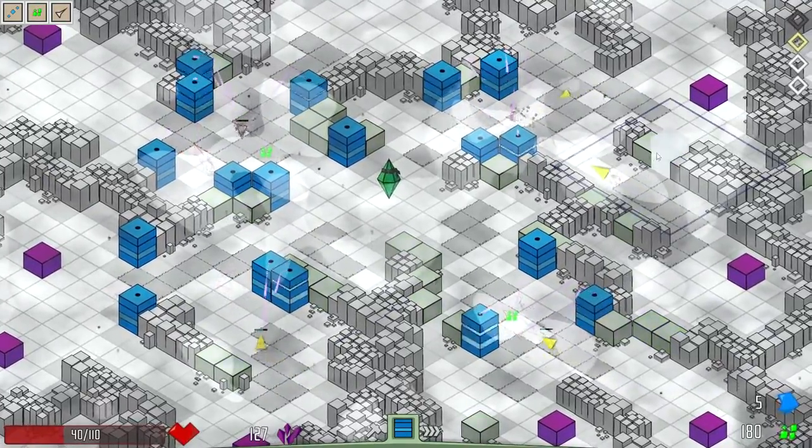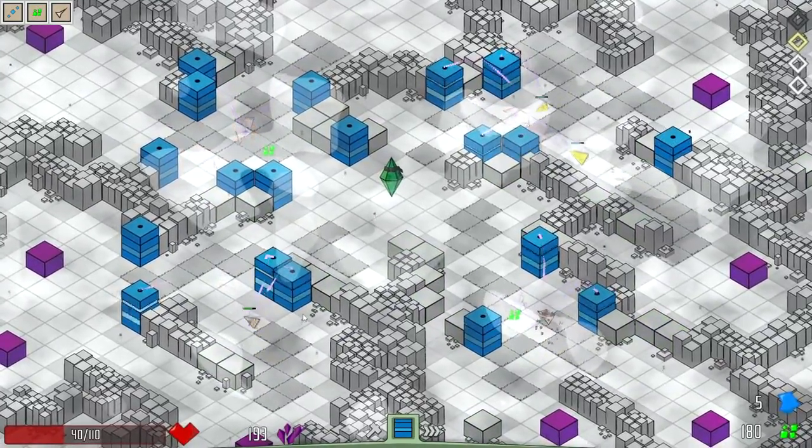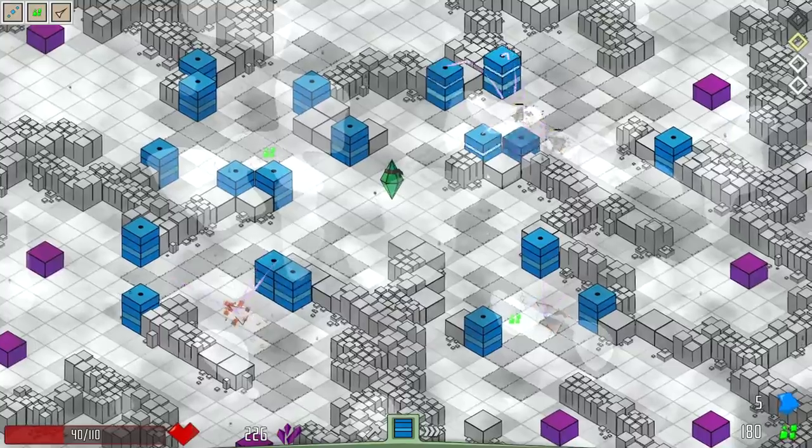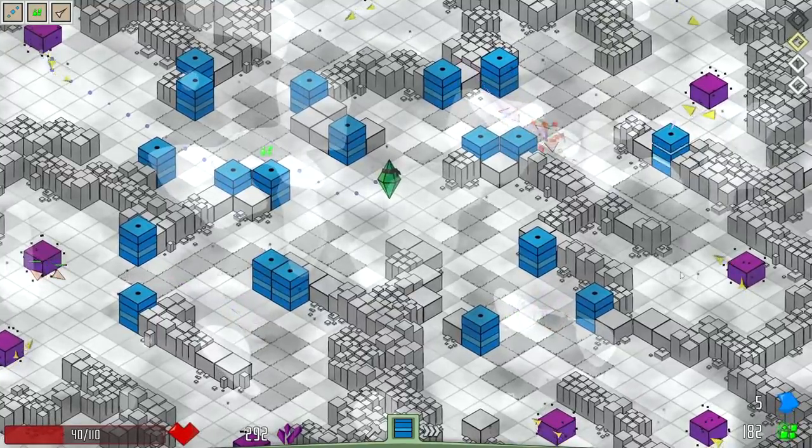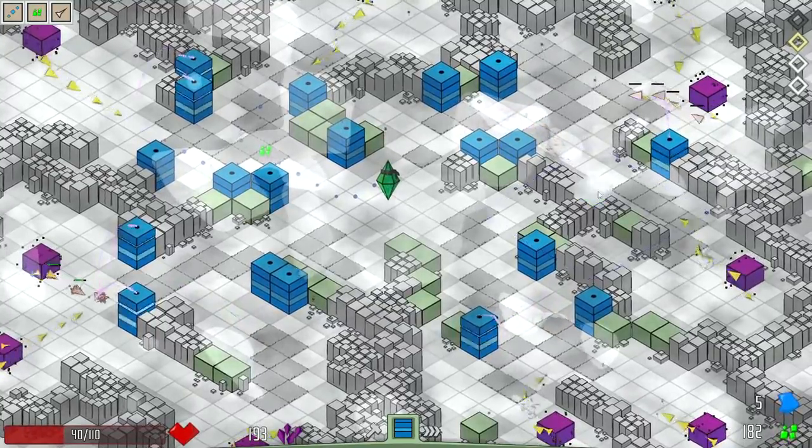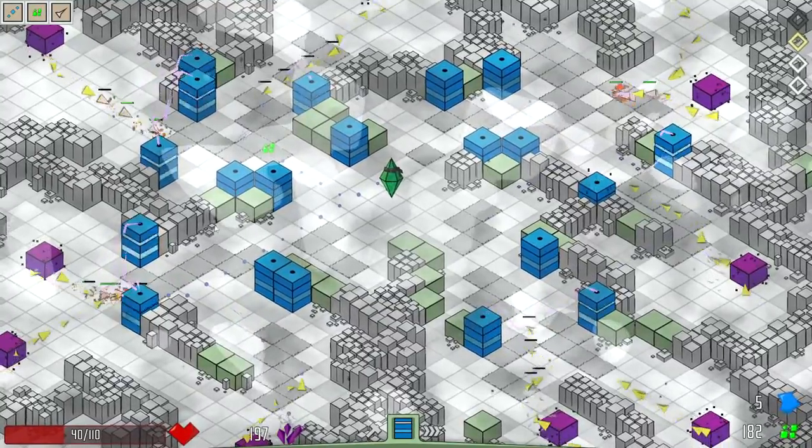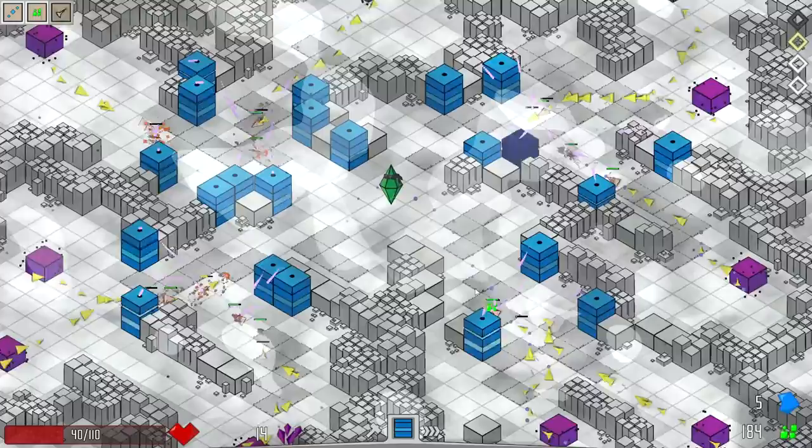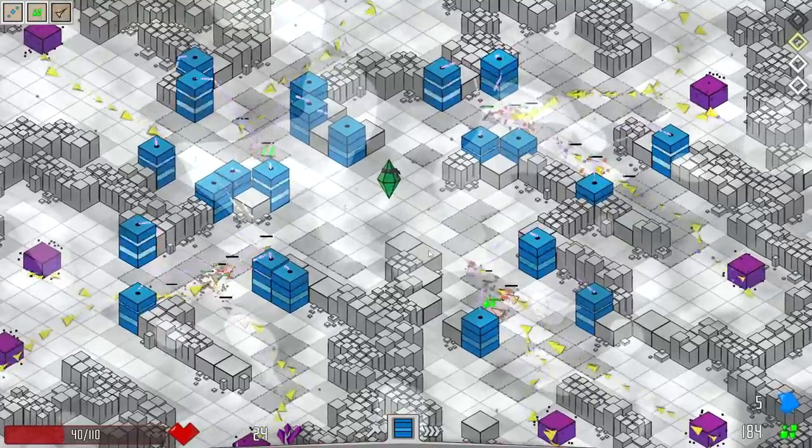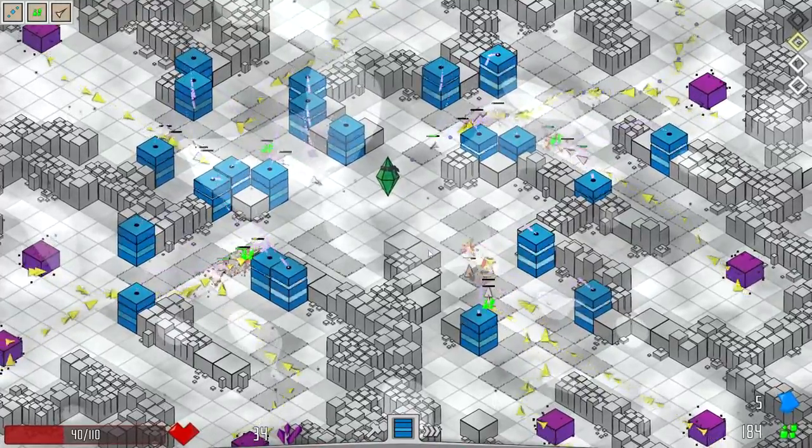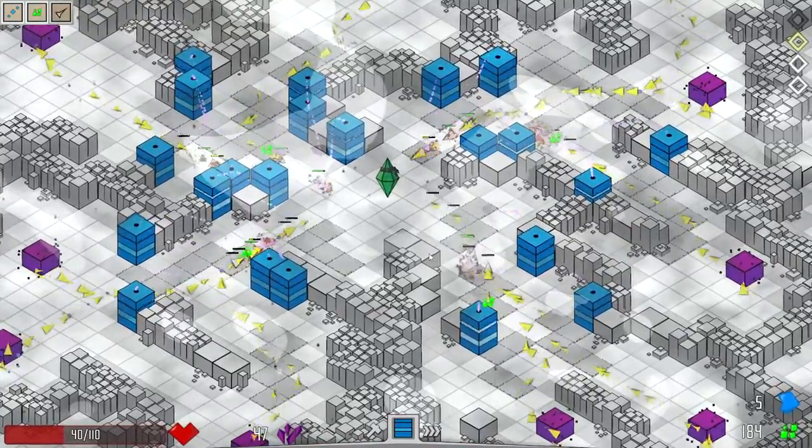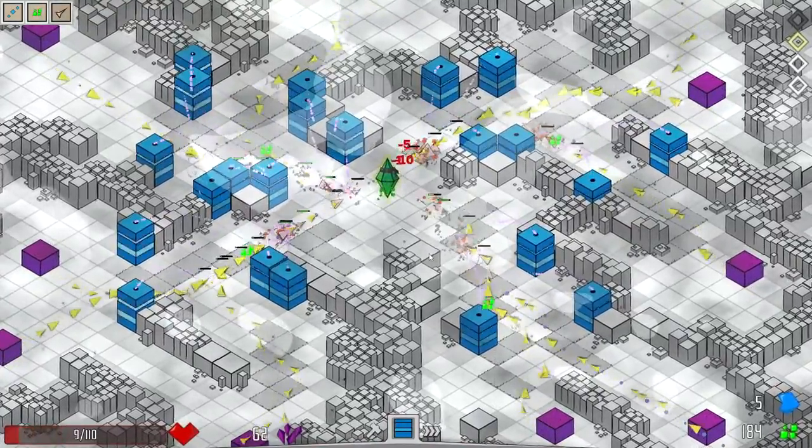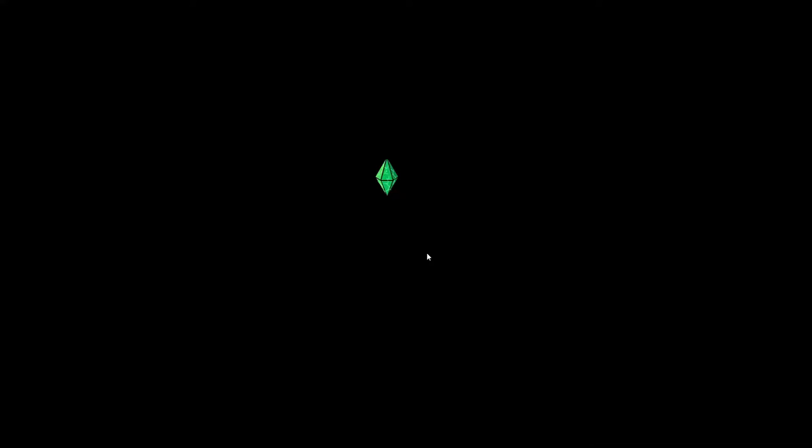This level is, like, far too hard. And I think this is where I die, too. Damn.